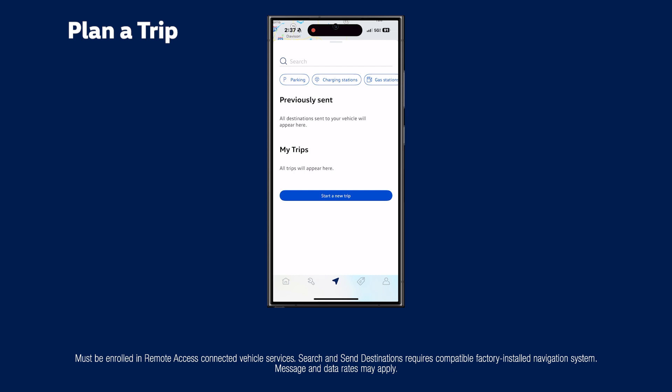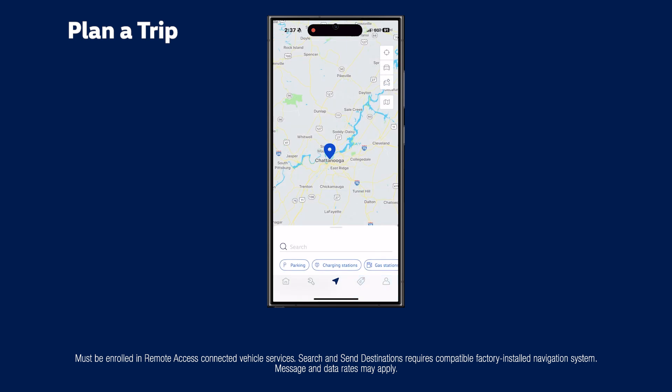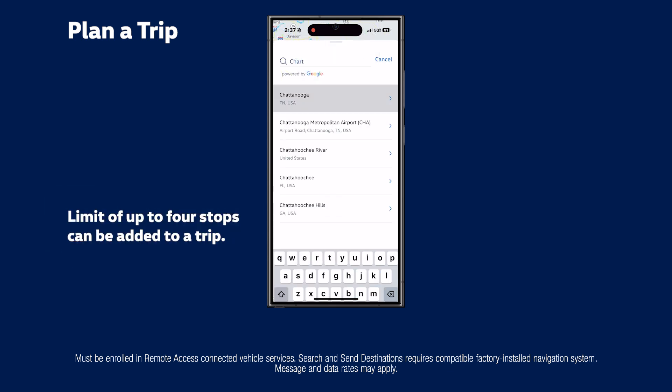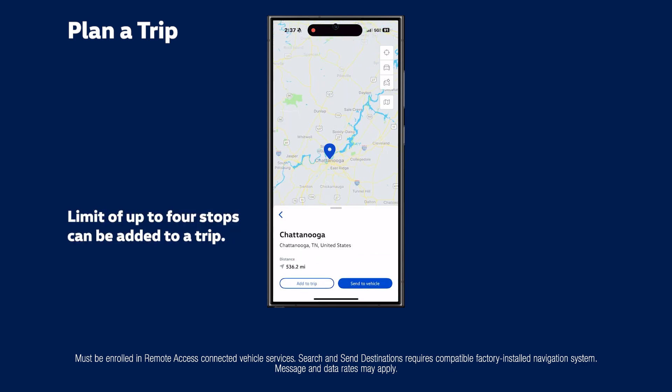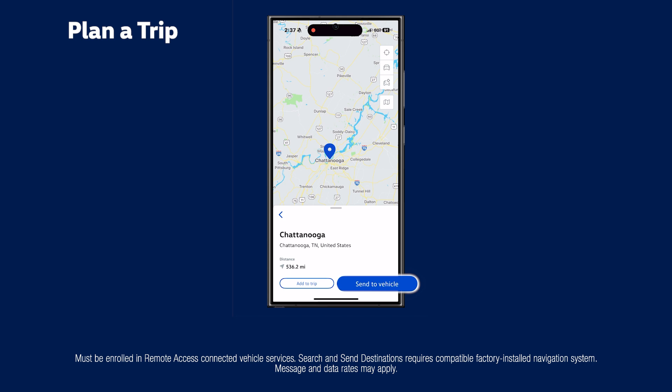You can also plan a trip, add stops along the route, and send it to your vehicle, all right from your phone.